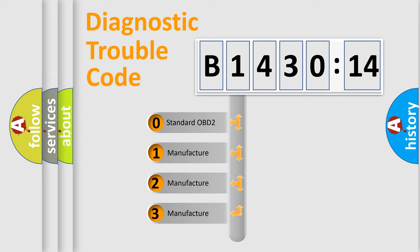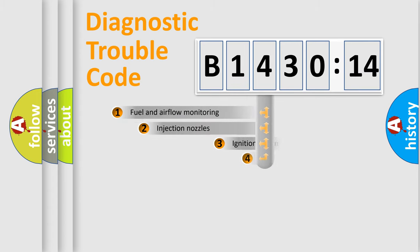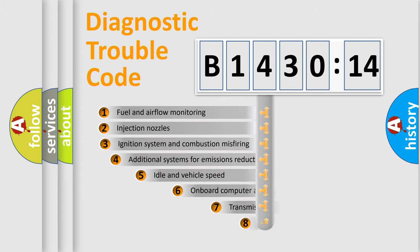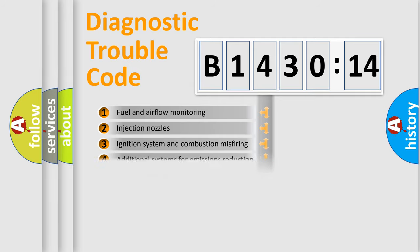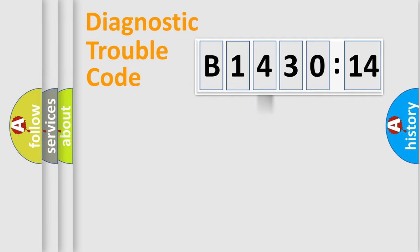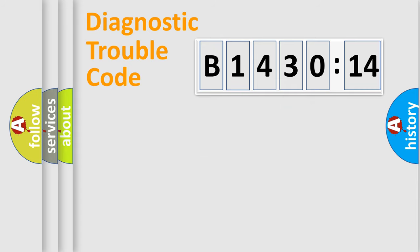If the second character is expressed as zero, it is a standardized error. In the case of numbers 1, 2, or 3, it is a manufacturer-specific error expression. The third character specifies a subset of errors. The distribution shown is valid only for standardized DTC codes. Only the last two characters define the specific fault of the group.